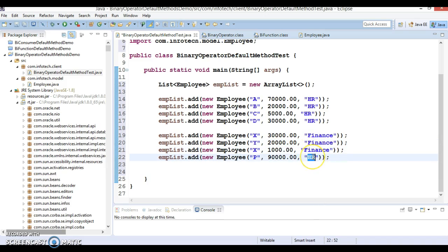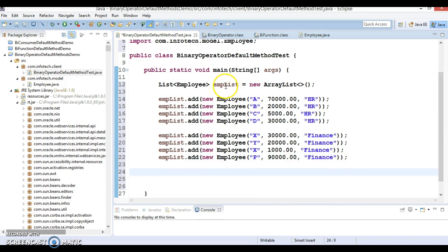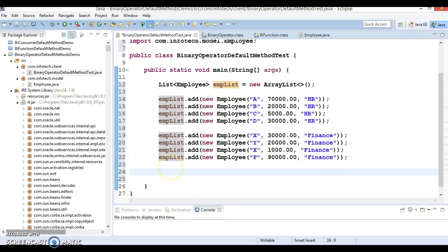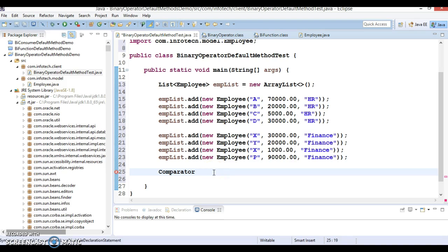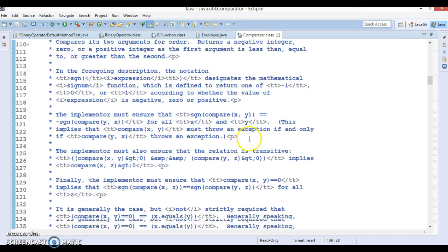Here I'm just adding a number of employees into the list. In a real scenario you can read this data from a file system. Suppose this list contains millions of records and you want to do some manipulations — that's where the Stream API is very handy. Before working with the list, I'm going to create a Comparator. The Comparator interface is a functional interface with one abstract method and many default methods added in JDK 1.8.